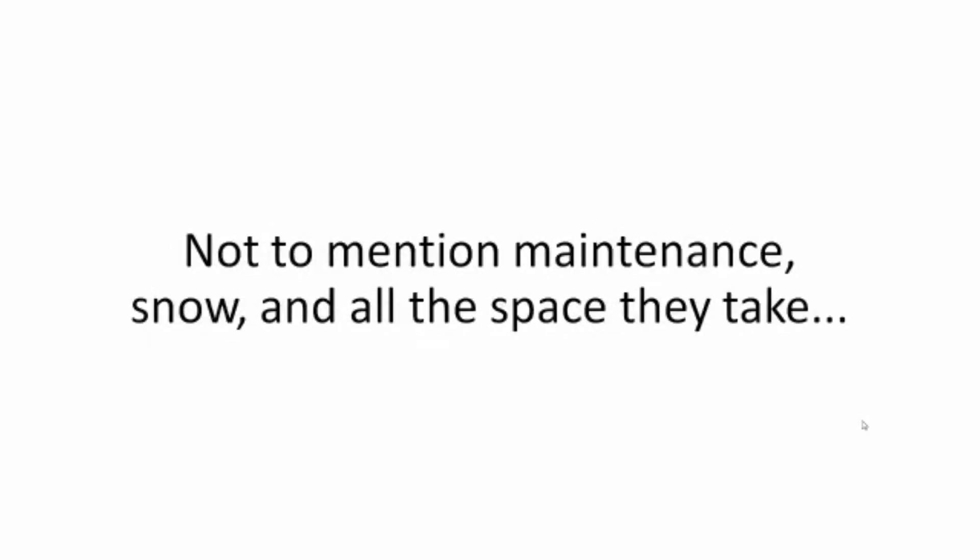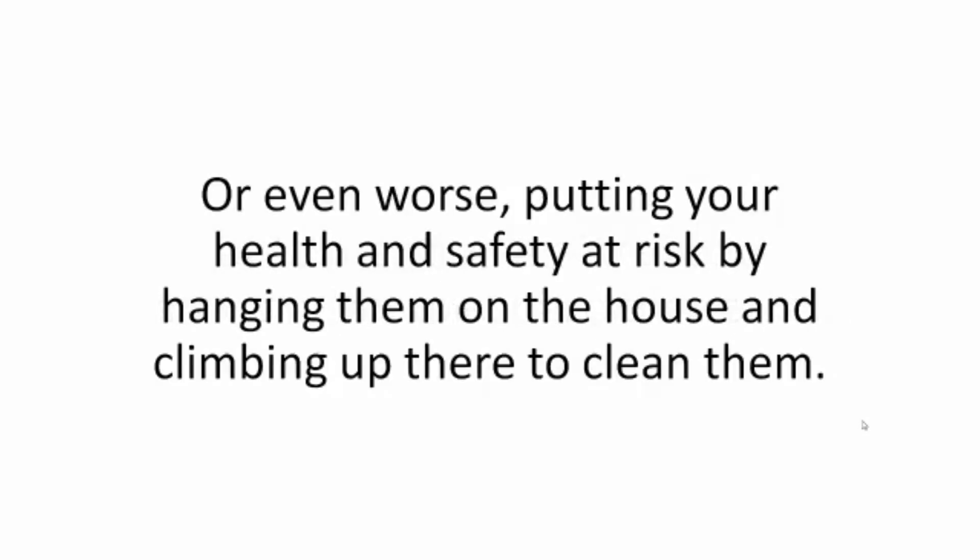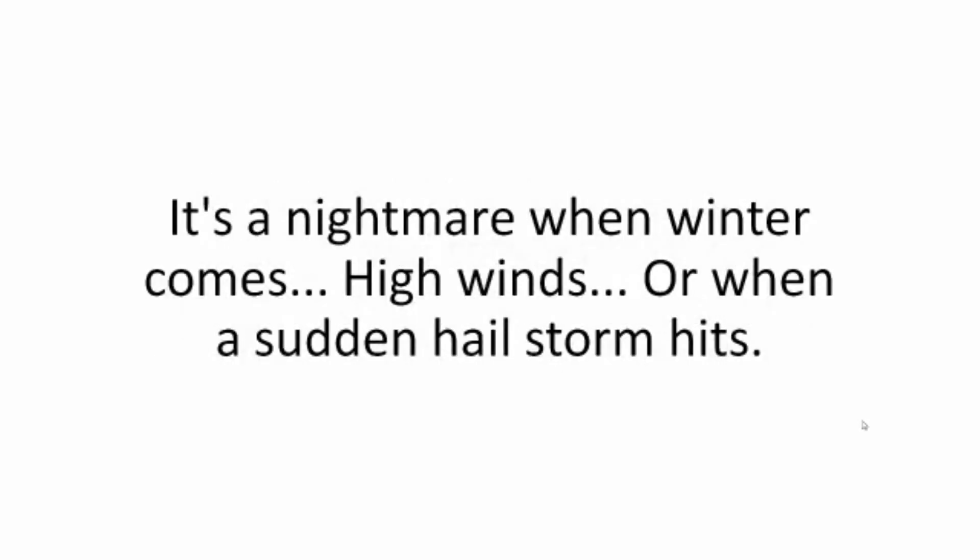Not to mention maintenance, snow, and all the space they take. Or even worse, putting your health and safety at risk by hanging them on the house and climbing up there to clean them. It's a nightmare when winter comes, high winds, or when a sudden hailstorm hits.